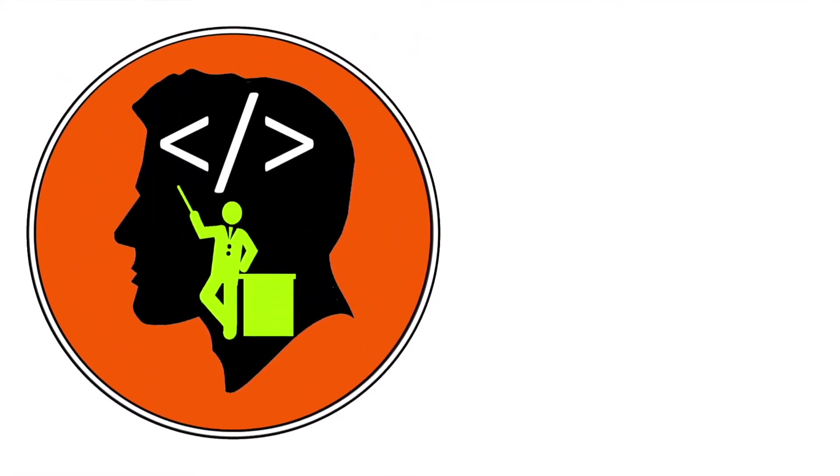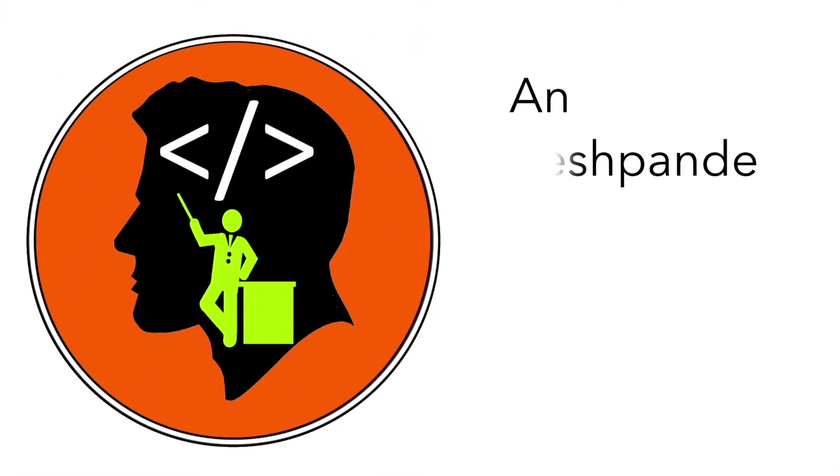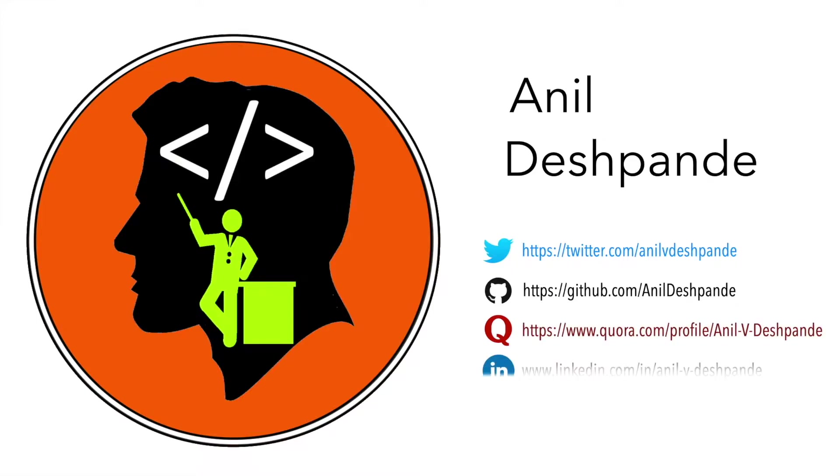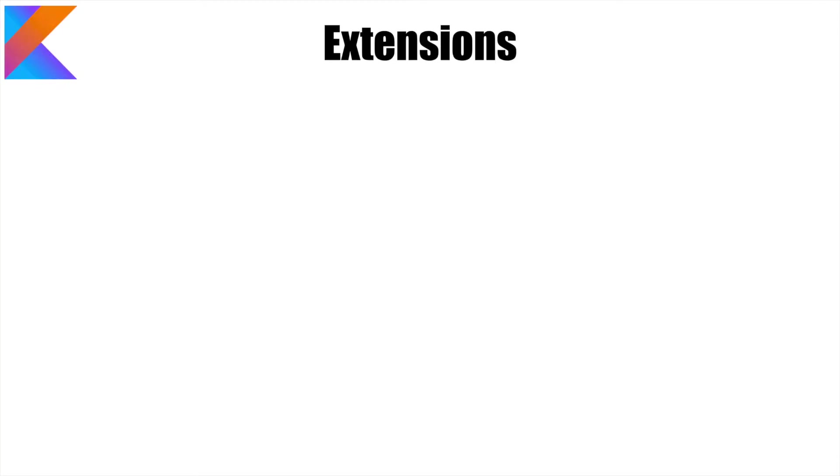Hi folks, co-tutor here and my name is Anil Deshpande. Welcome to the next edition of Kotlin Tutorials. In this video, we will talk about extensions.